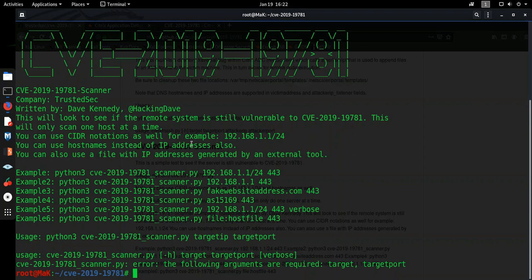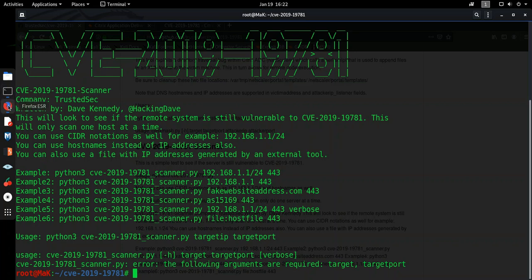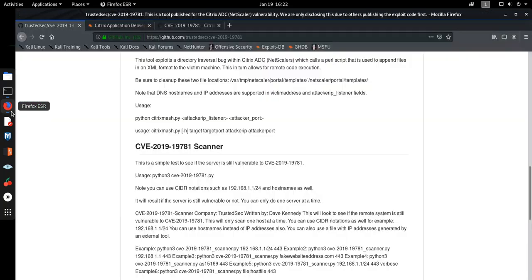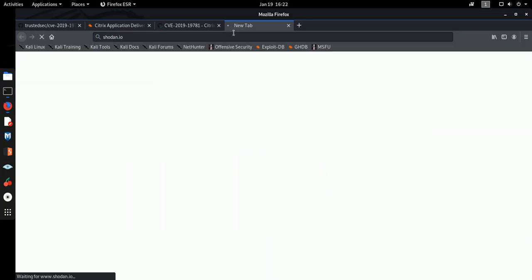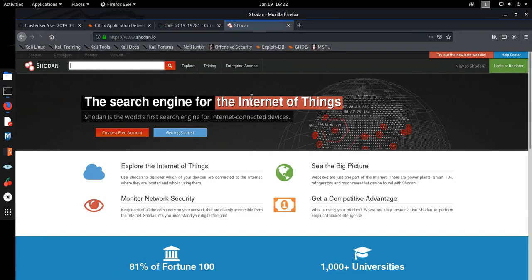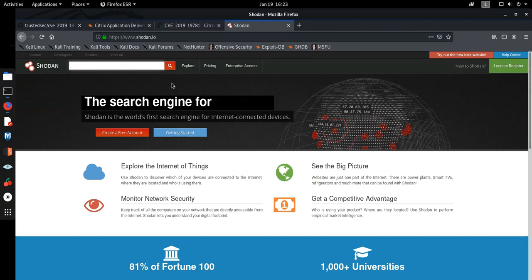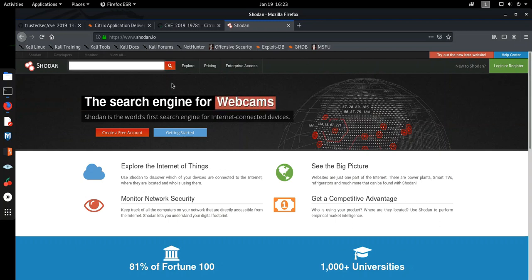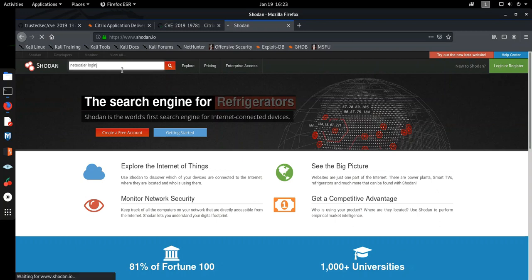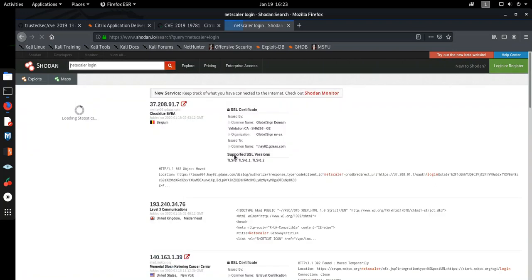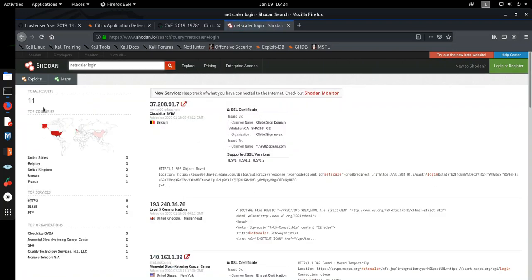For that we need a target. So I'm going to use something called Shodan for finding a target. It's basically a search engine that makes the user find specific types of computers connected to the internet using a variety of filters. So I'm going to go to its official website. So I mentioned earlier that this particular vulnerability is an ADC vulnerability and it works on Netscaler ADCs. So I'm going to write here Netscaler Login. Okay, so we have 11 results in total all along the world.